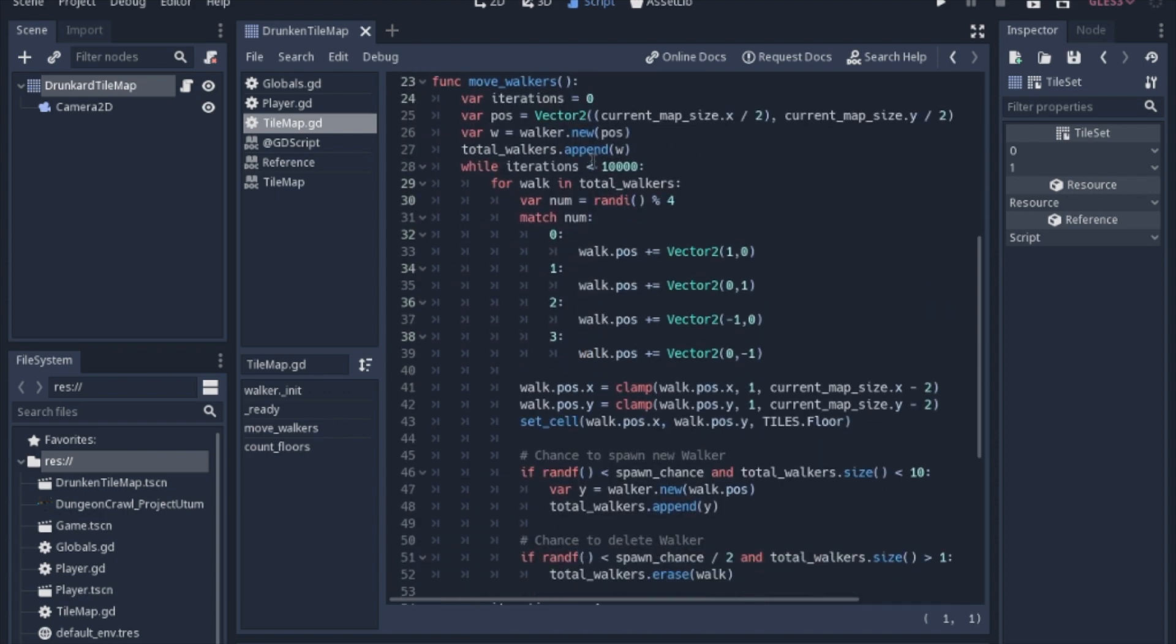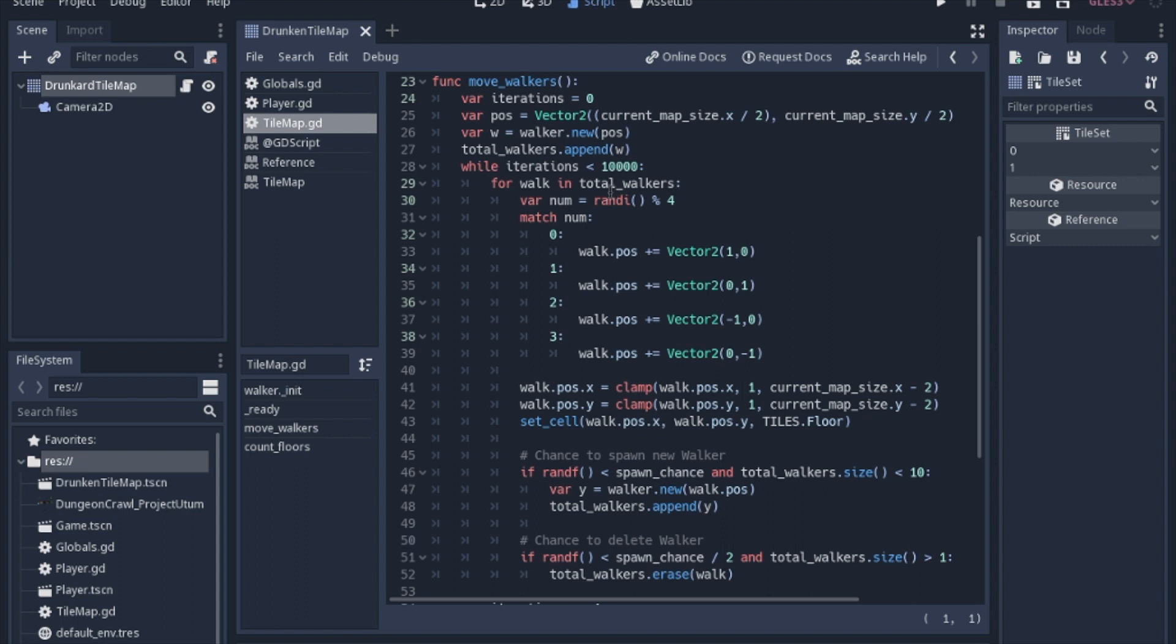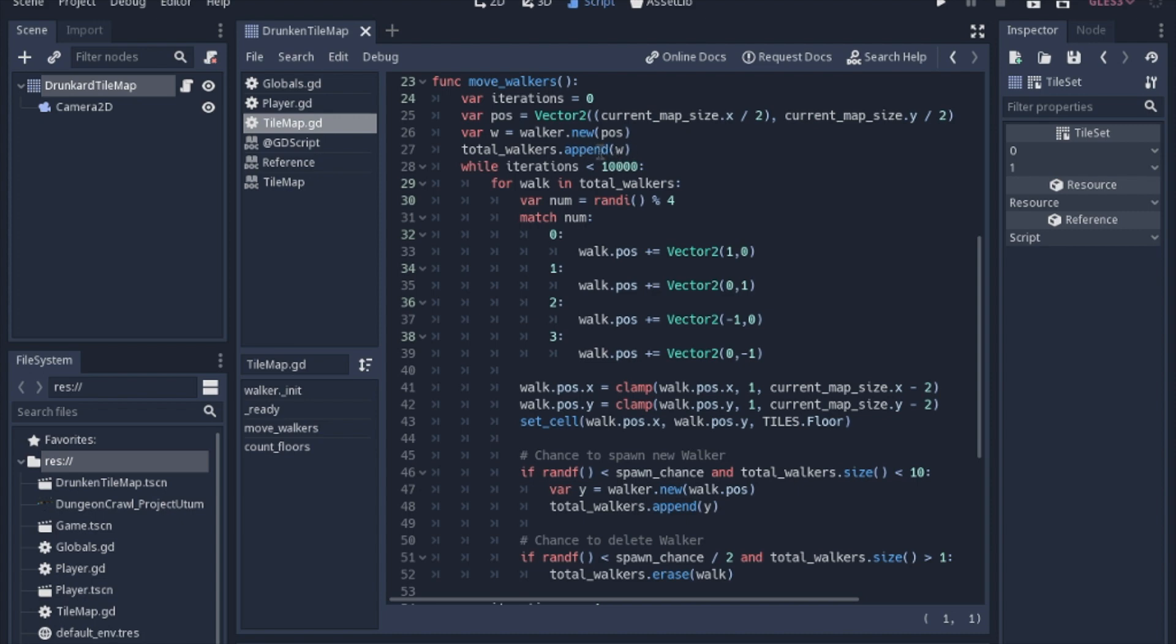Anytime I'm going to be using a while loop, I always use iterations just to make sure it never becomes an infinite loop. It almost never gets this high, but I always make sure we have an iterations variable that will go up by one, just like a timer, to make sure it doesn't crash. Then we'll have the position. We're just going to start in the middle of the map this time. You can change that to be random if you like, but I'm just starting in the middle to keep things simple. We'll create a variable that will be a new walker in that same position and append it to the array. That way we can loop through that array and move the walkers.